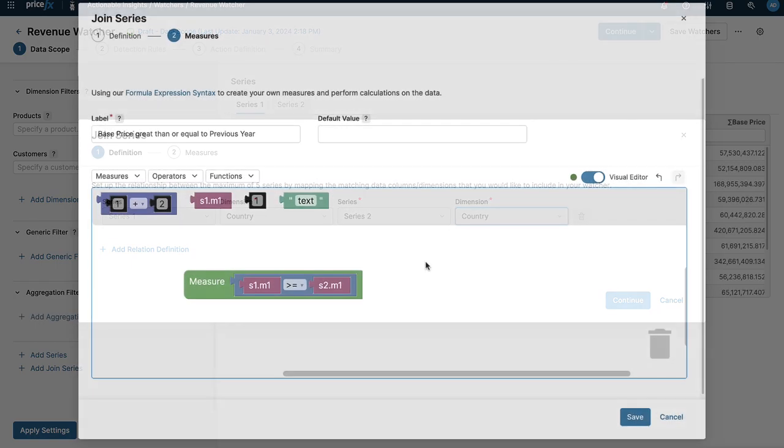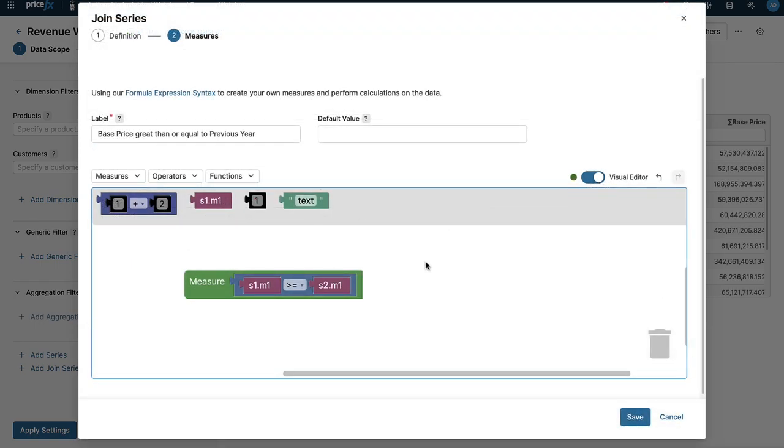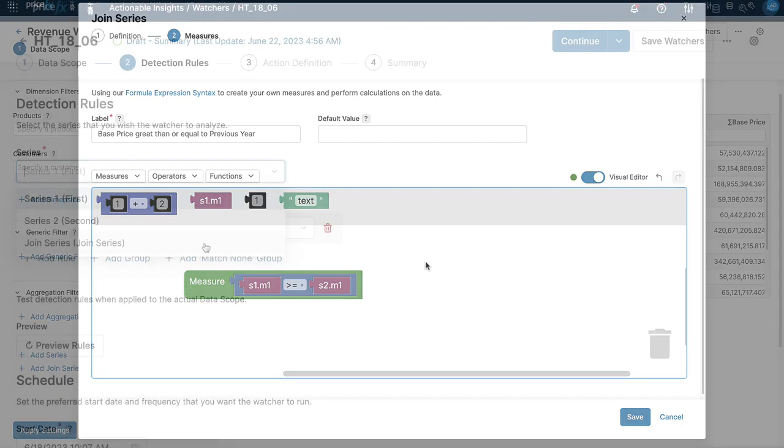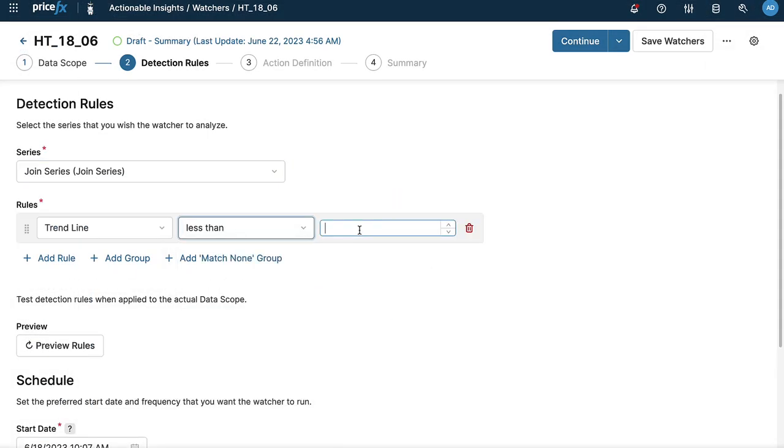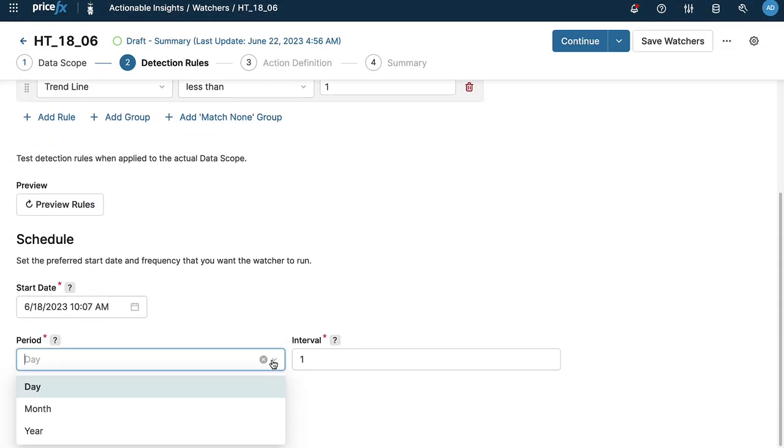When you've joined two series, you can utilize our built-in visual editor to drag and drop elements to create the data measures you need. Then create rules and thresholds for the system watcher and the frequency you want the data checked at.